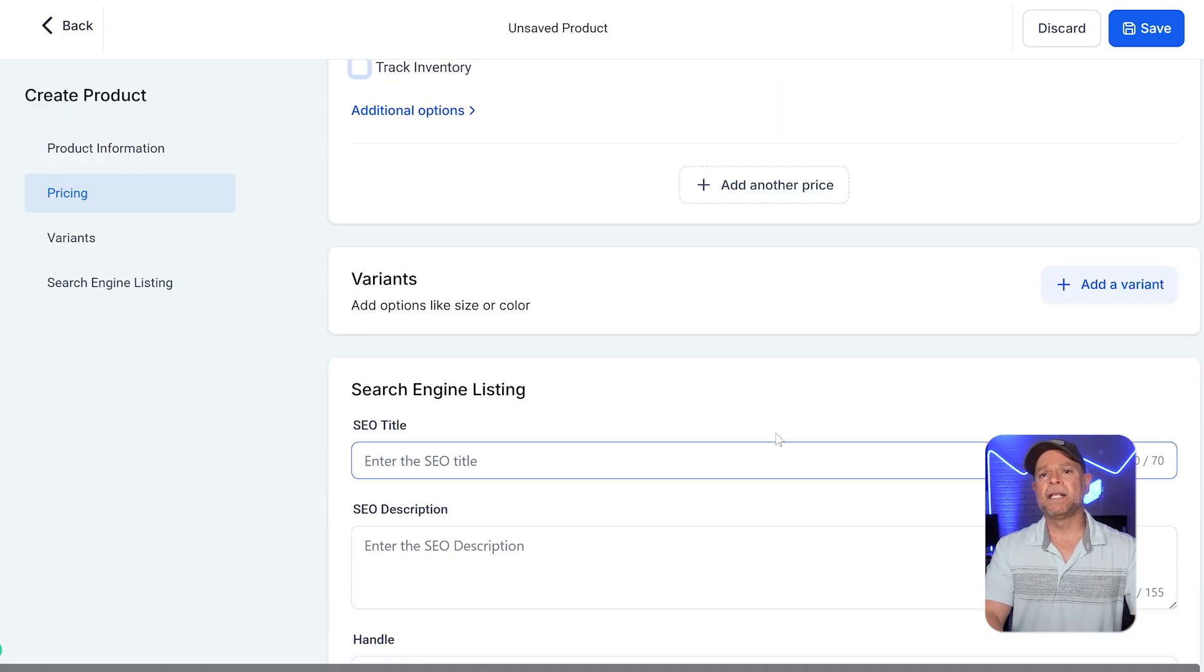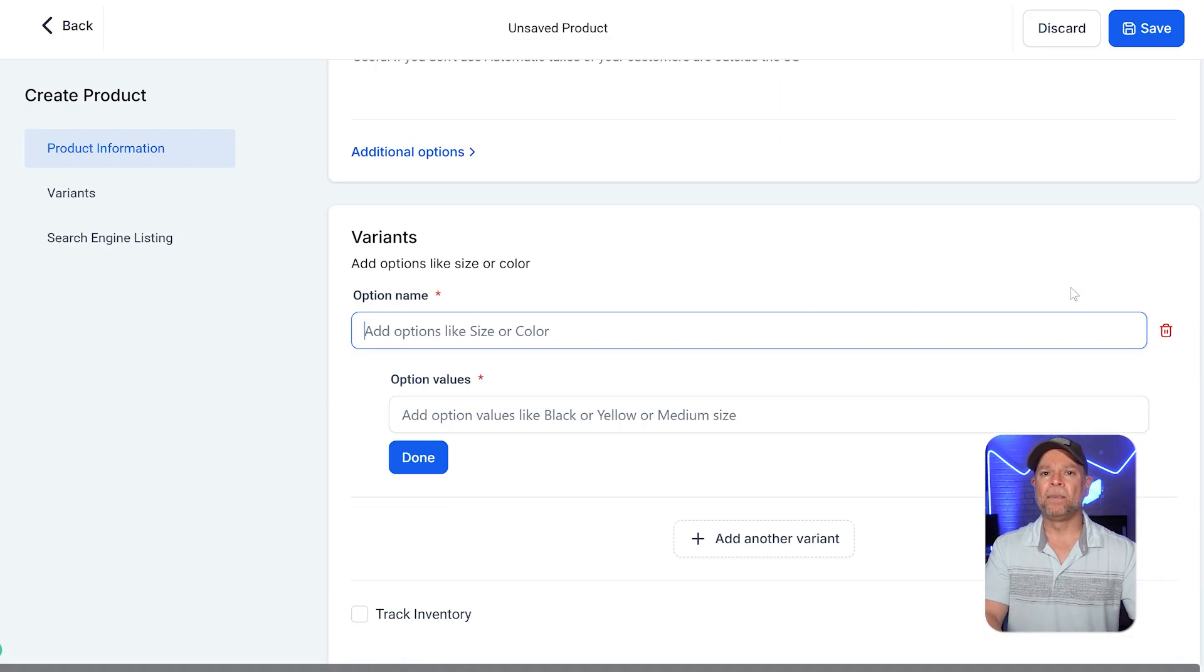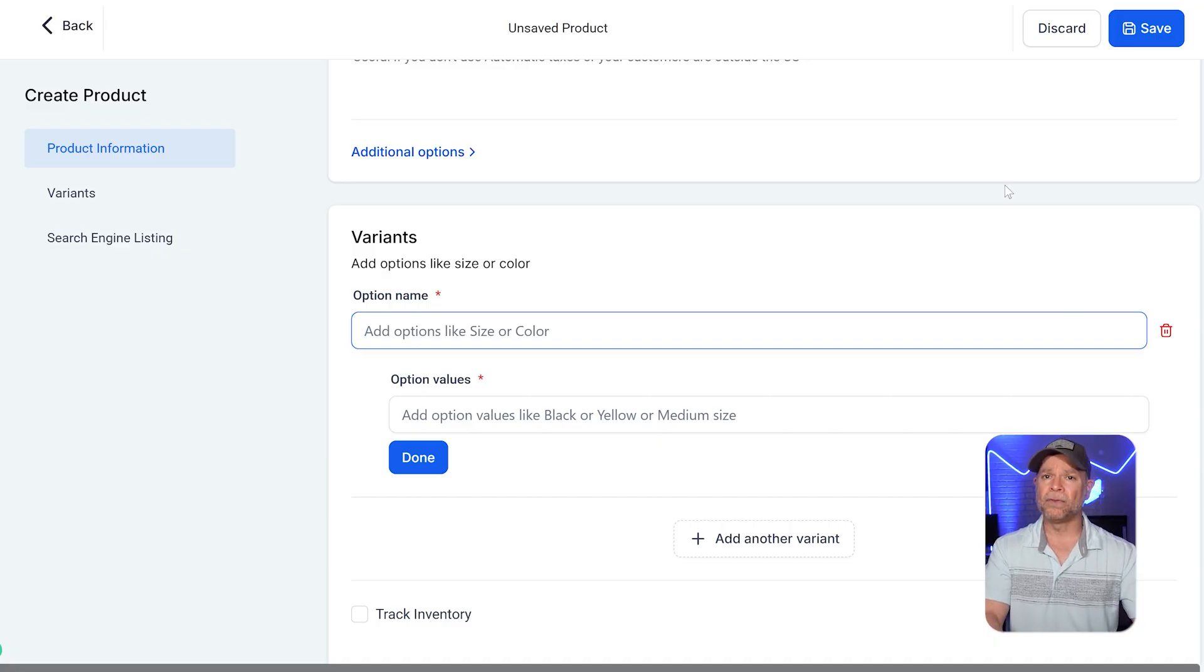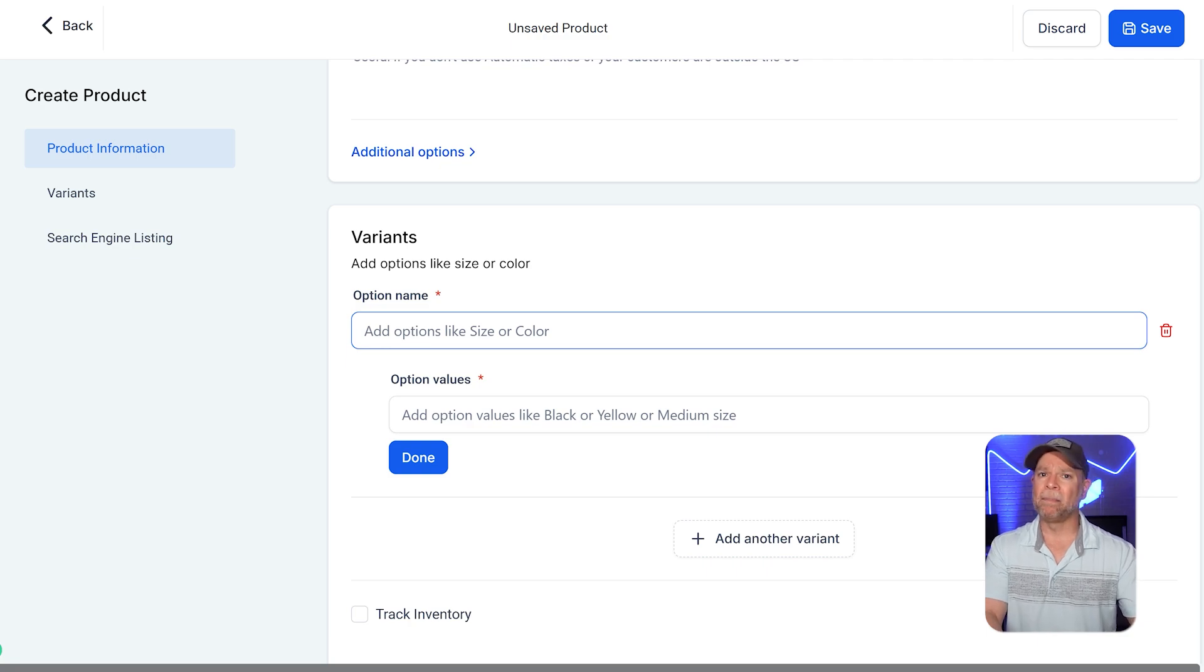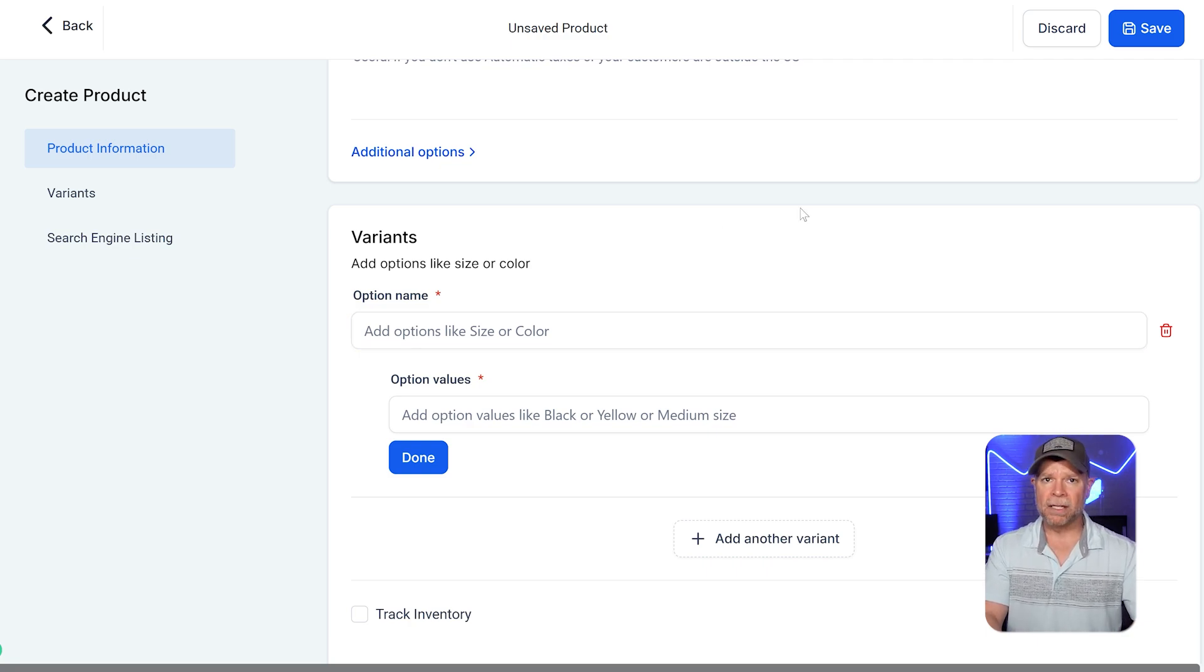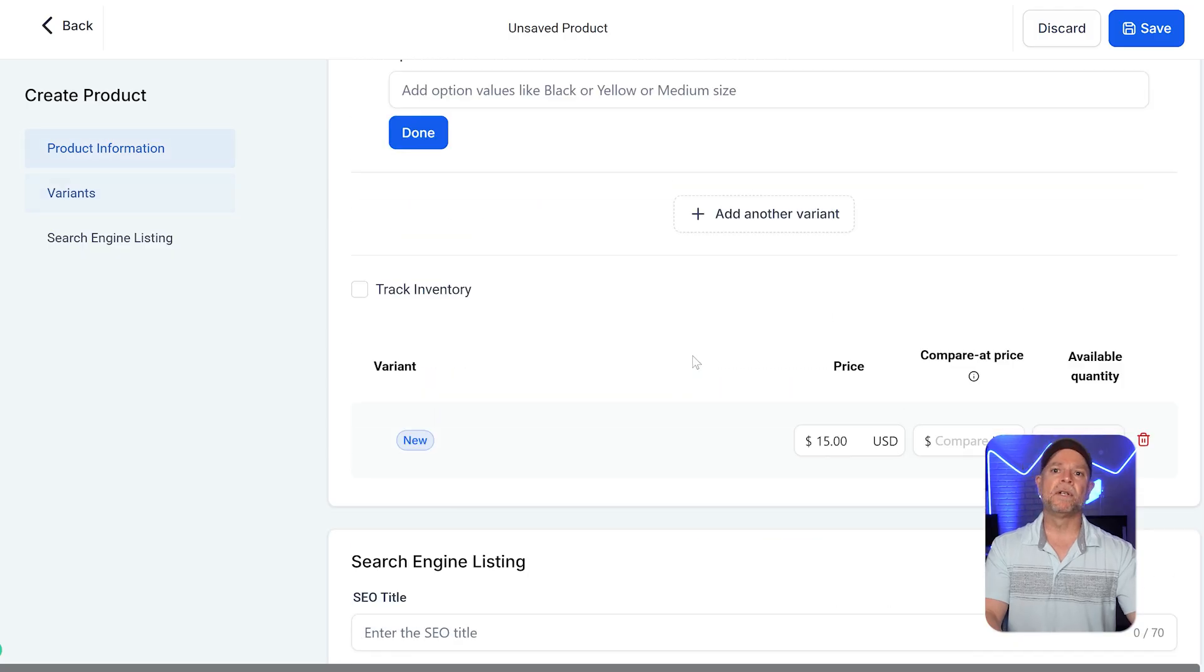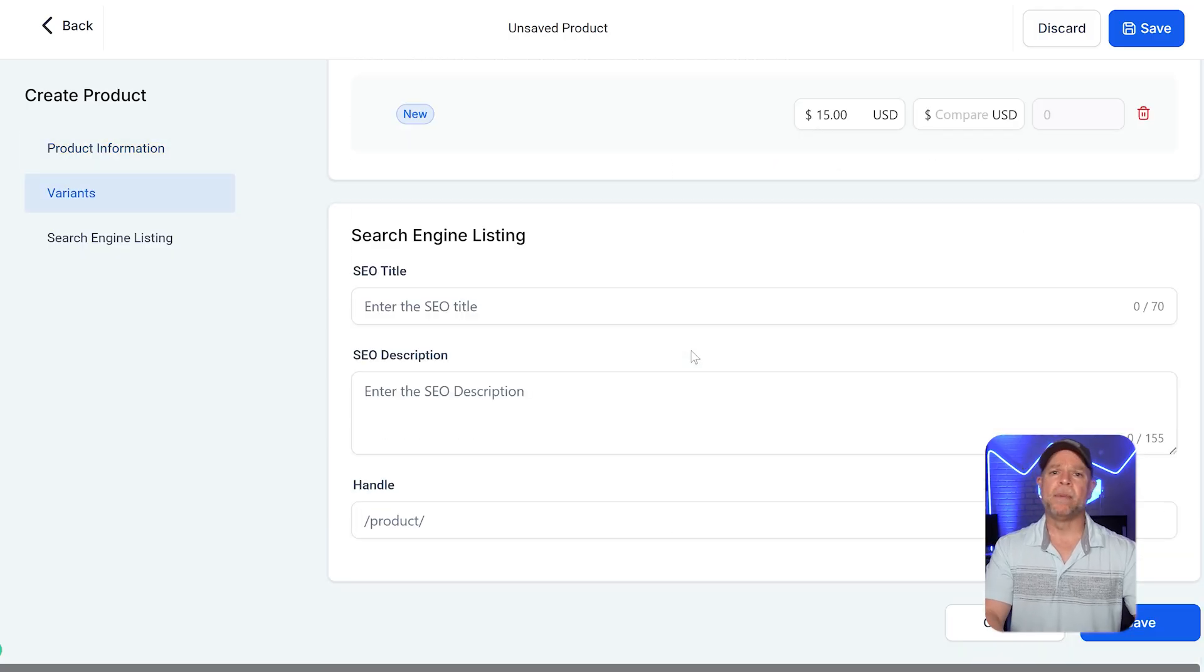The variance section is where you can add different options for your product like size, color, or plan levels. For example, if your product has multiple subscription options like basic, standard, and premium, you can set these up as variants. This way, customers can easily pick the plan that works best for them.